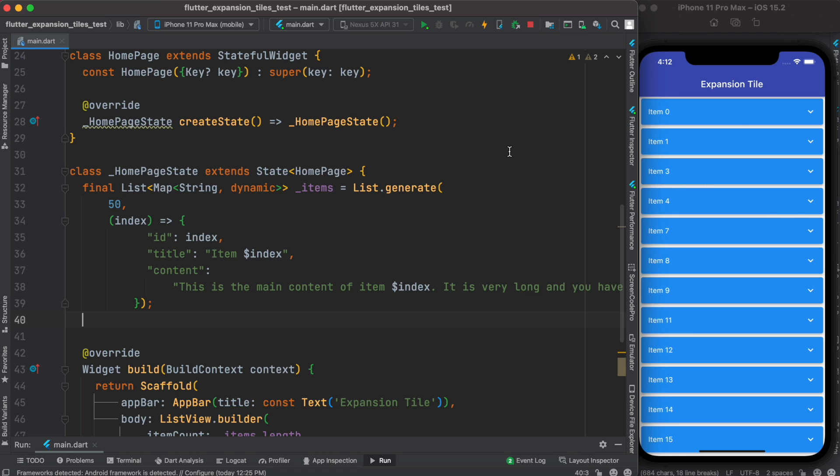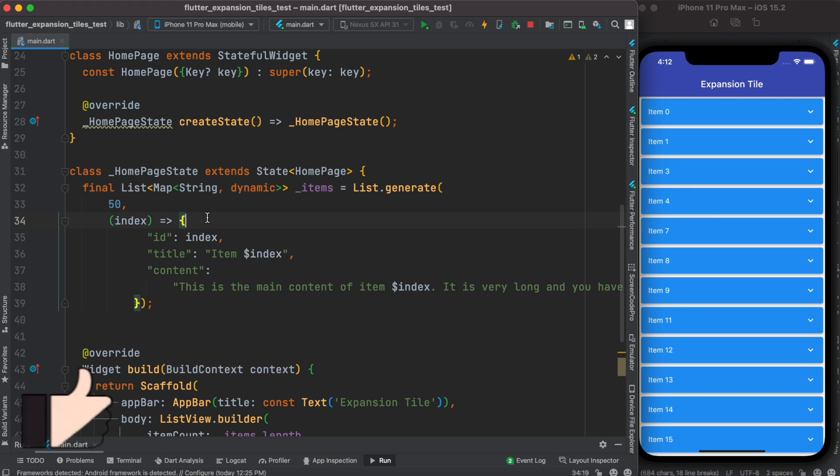To be able to make this kind of design and work with expansion tiles, first we have used list.generate to create items. We are returning a map, so we have id, and for this id we assign index.